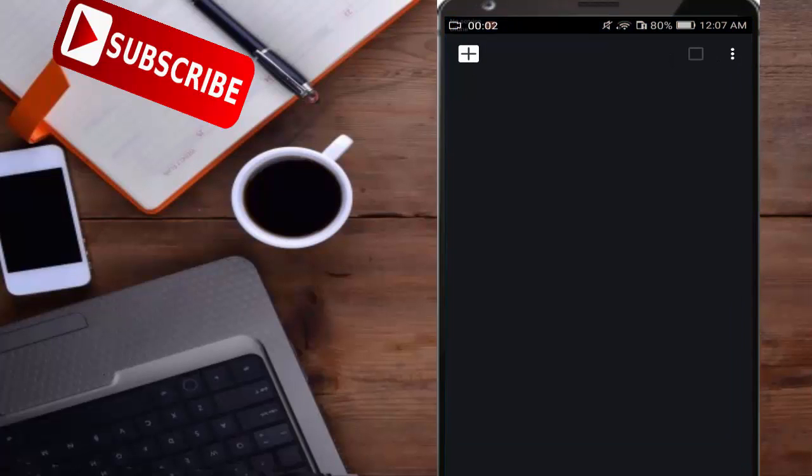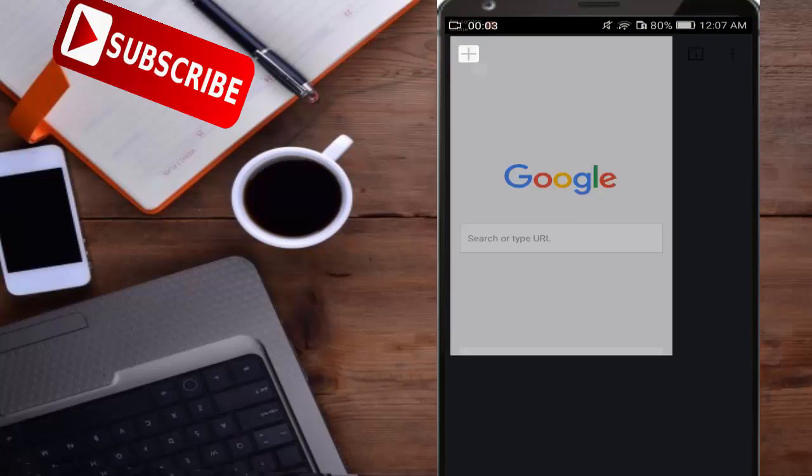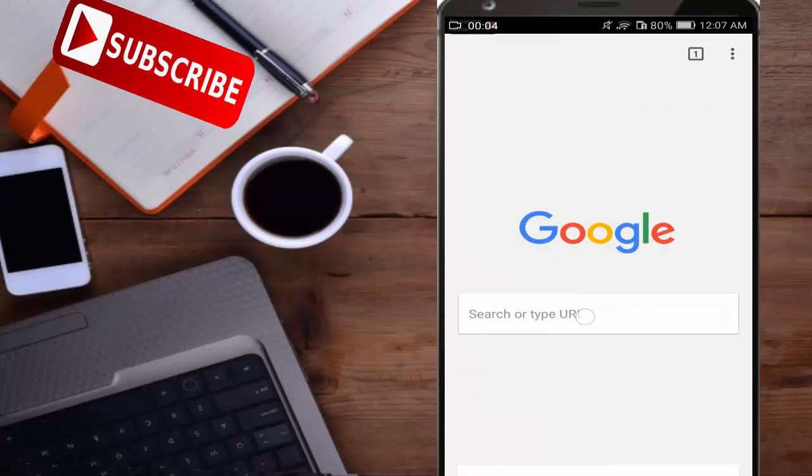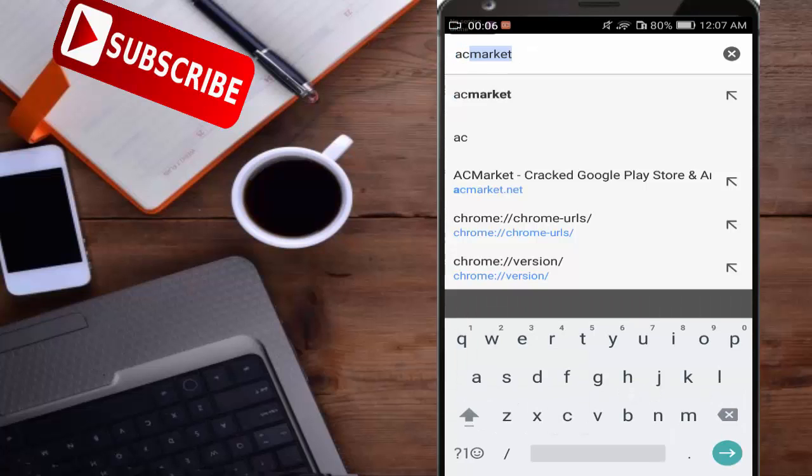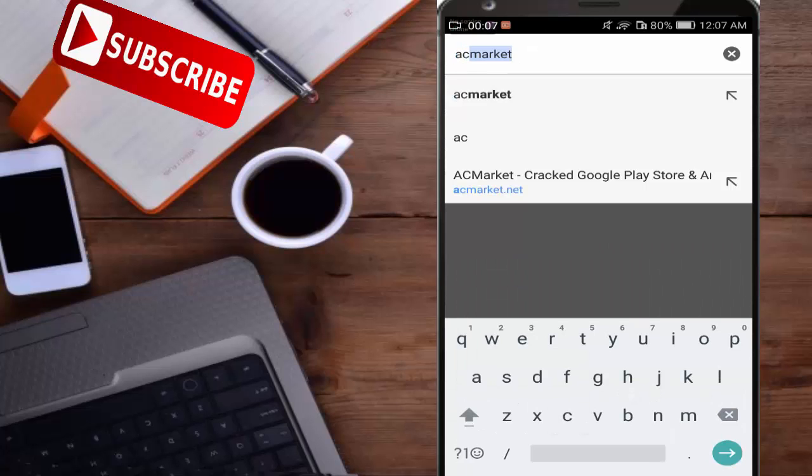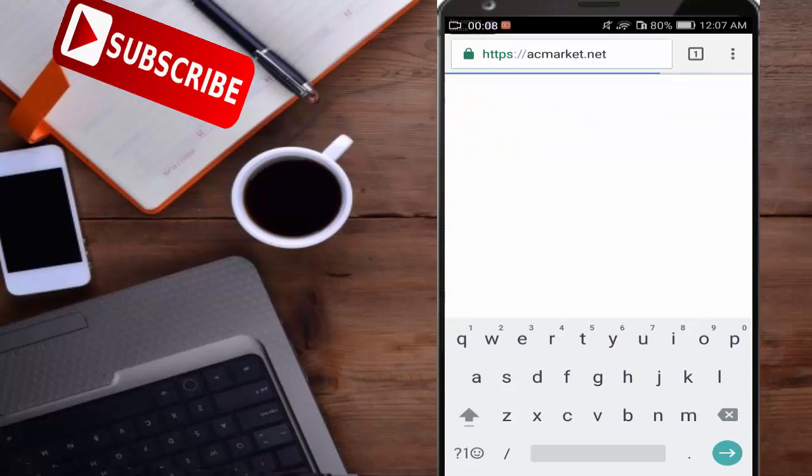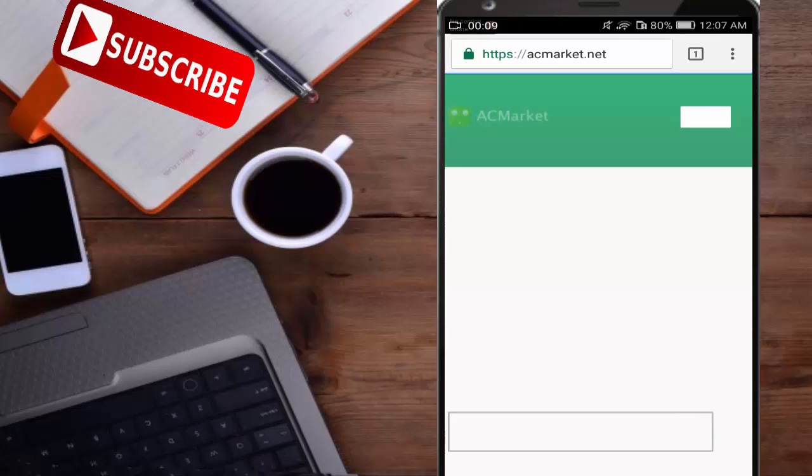So let's start. Go to Google Chrome and go to ACMarket.net. The link is provided in the description.